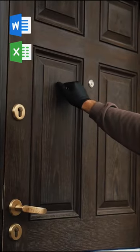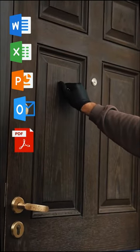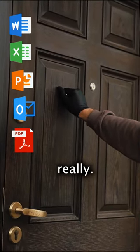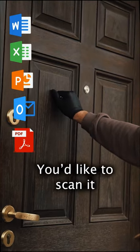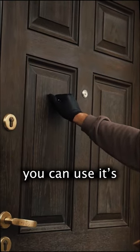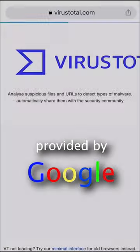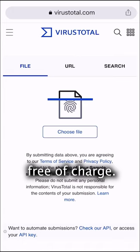So say you receive a Word, Excel, PowerPoint, Outlook, PDF, any kind of file really, and you'd like to scan it real quick, there is a free service online you can use. It's called VirusTotal, provided by Google, free of charge.